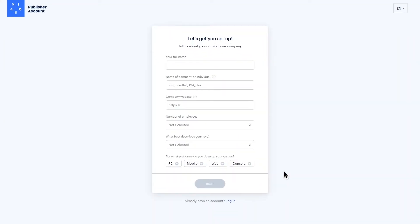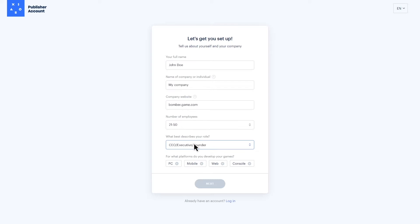Now we'll need some information on you and your company. Provide your name, company name, website, company size, your role, and the platforms you develop for. Be sure to choose Mobile, otherwise the web shop will not function properly. Once that's done, simply click Let's Start.